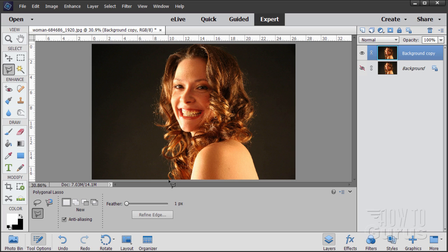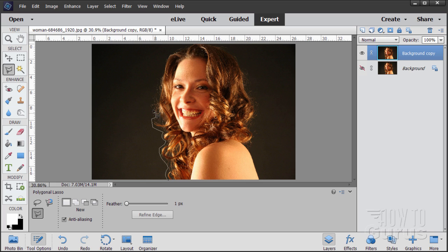Okay, I'll start at the bottom. And don't actually touch the hair but just come in very close to the hair. With this tool you're putting in clicks. It puts in points. And then Photoshop Elements connects those points with a line. And that gives you your selection.